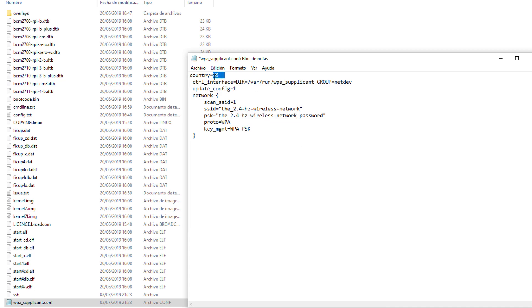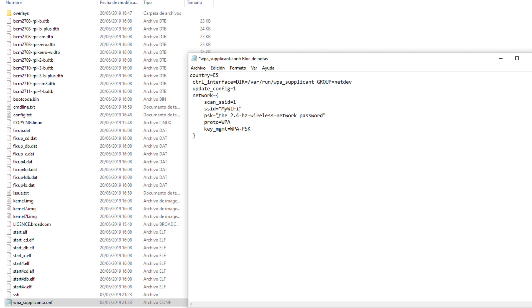Now instead of country US, you can put your own. Here you'll want to put the name of the network, of the Wi-Fi network you want to connect to. And here you're going to put the password to connect to that Wi-Fi.